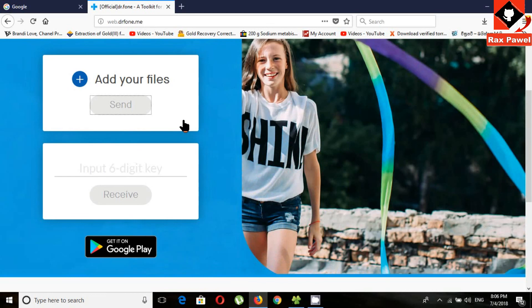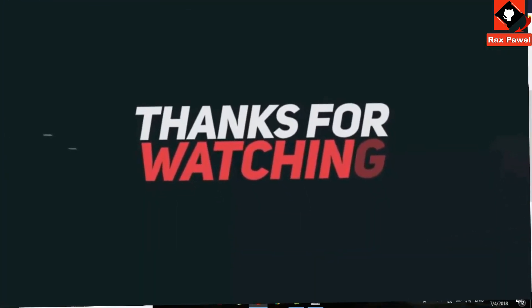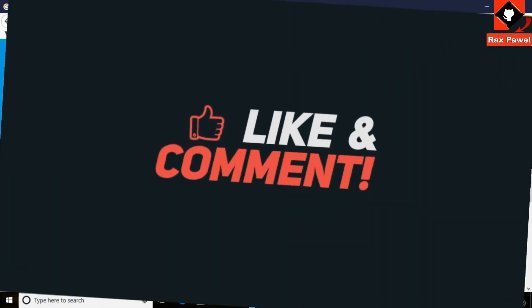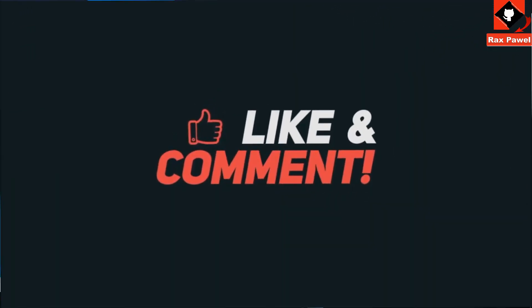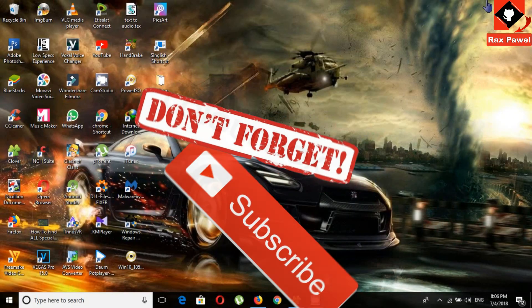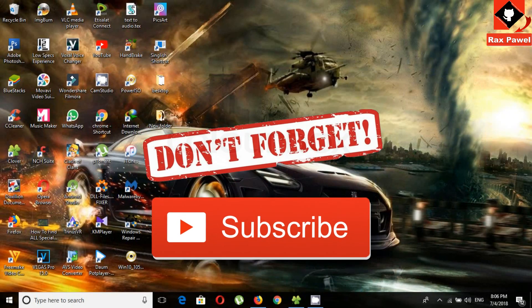Watch these cool videos. Don't forget to subscribe.